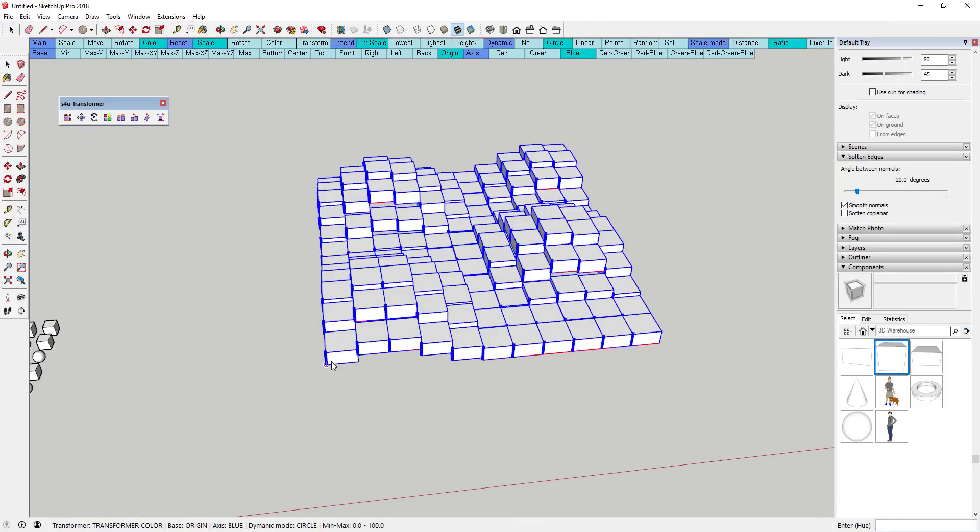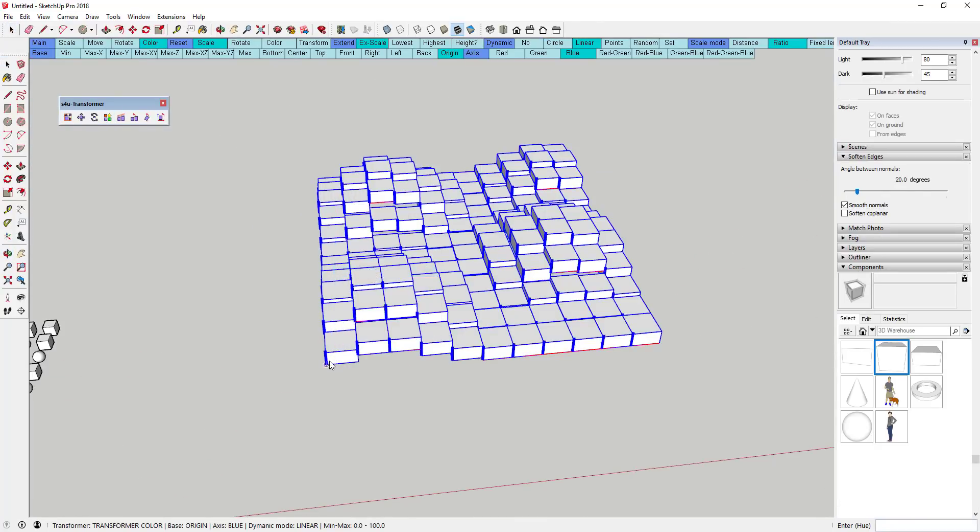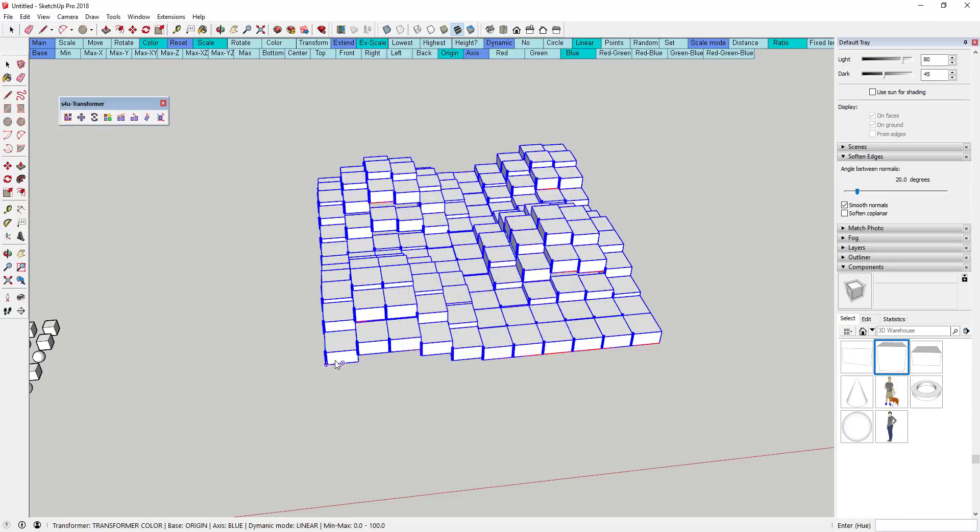Finally, you can also set this to randomize colors across an object, or you can set a linear color transformation across all of your different objects, allowing you to create new looks using colors inside of SketchUp.